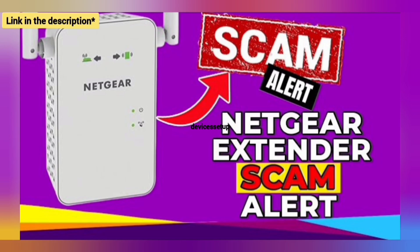We have made a complete video on how to save yourself from this Netgear extender scam. The link is provided in the description.